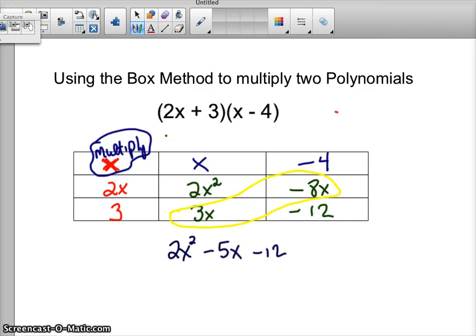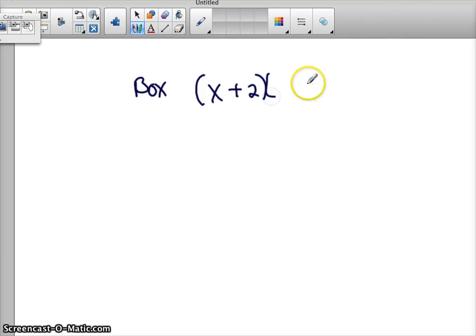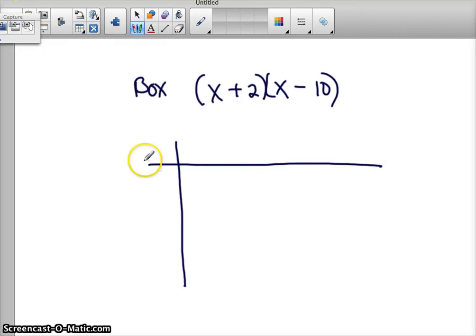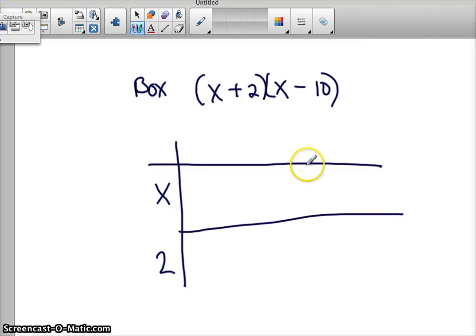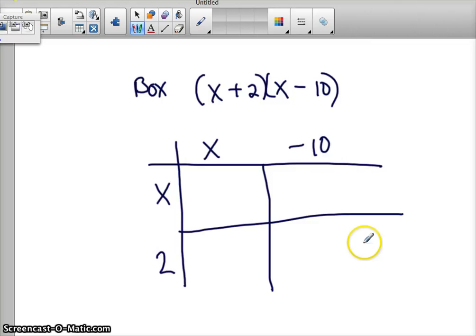Let's let you try one. Use the box method to multiply x plus 2 and x minus 10. Here's an easy way to set it up without a table: take your first binomial and put it here, make a line, take your second binomial and put it here, and make another line. Always put the sign in front of each number so you don't get mixed up. Now multiply — give it a shot. Pause the video.